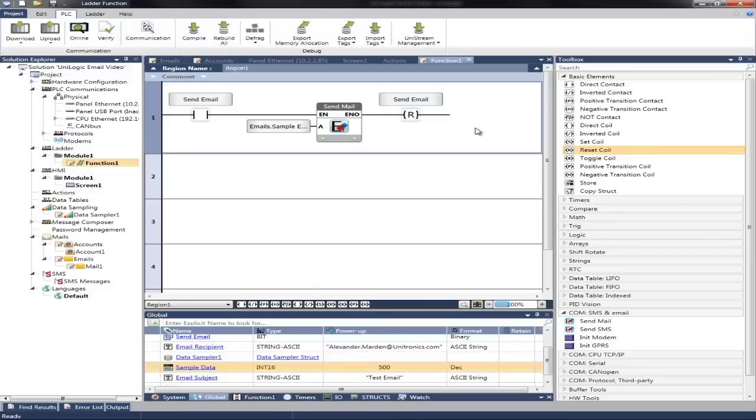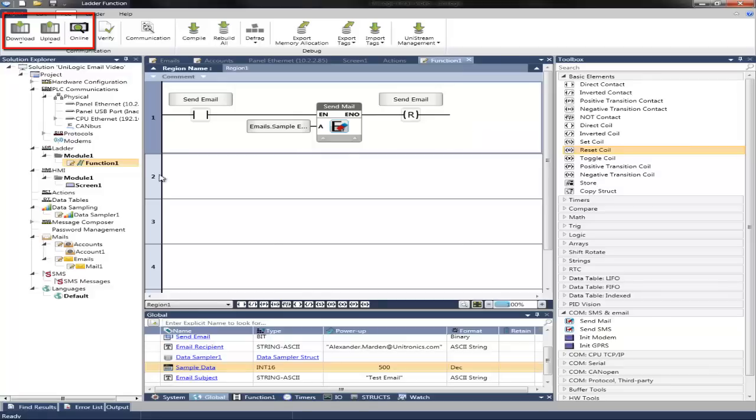That is all you need to do to configure it into logic. Then we can download the program and go online and view how to send the email.